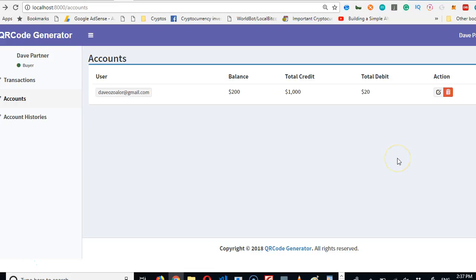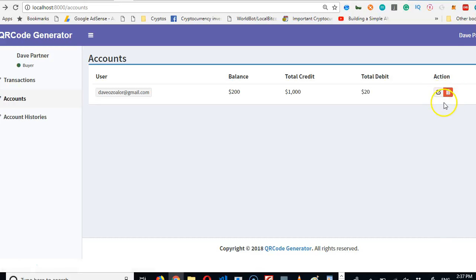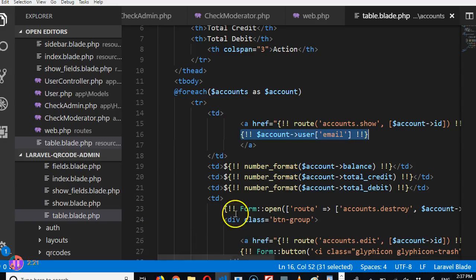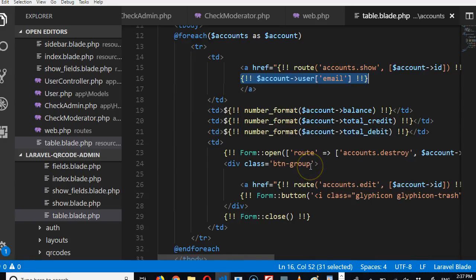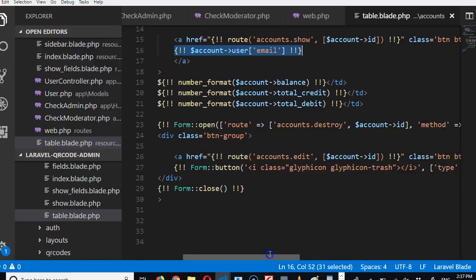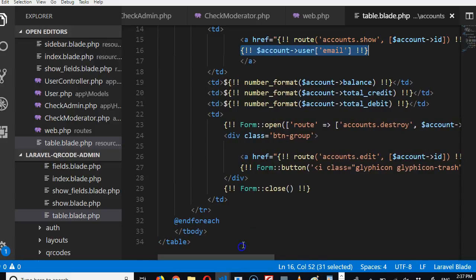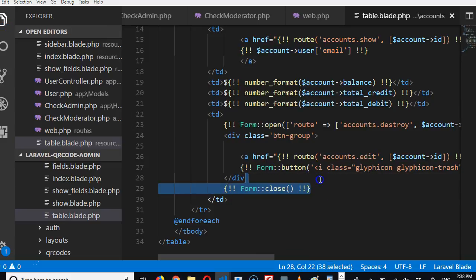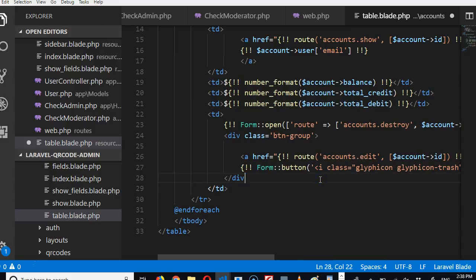So an admin can step in and delete any account or edit. I don't think we should allow admin to be able to delete an account. So for now we can restrict access to deleting. We have to remove delete, all right, so that delete is not possible. Nobody can ever be able to delete an account.